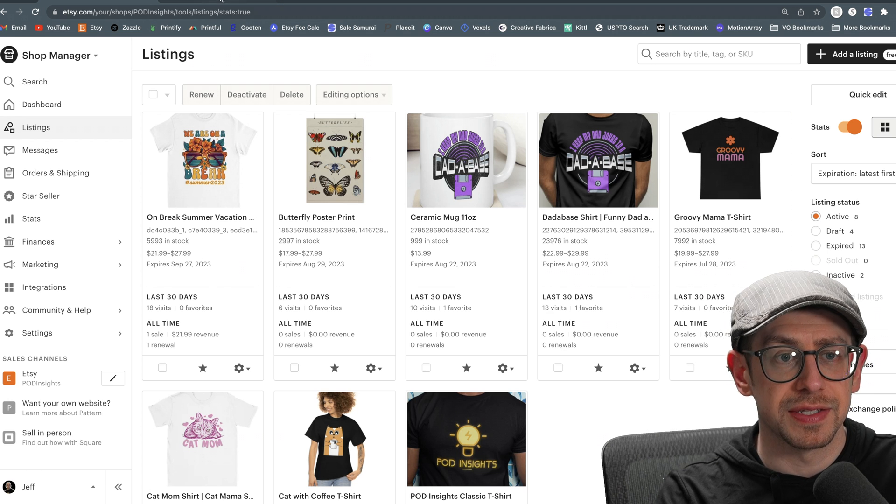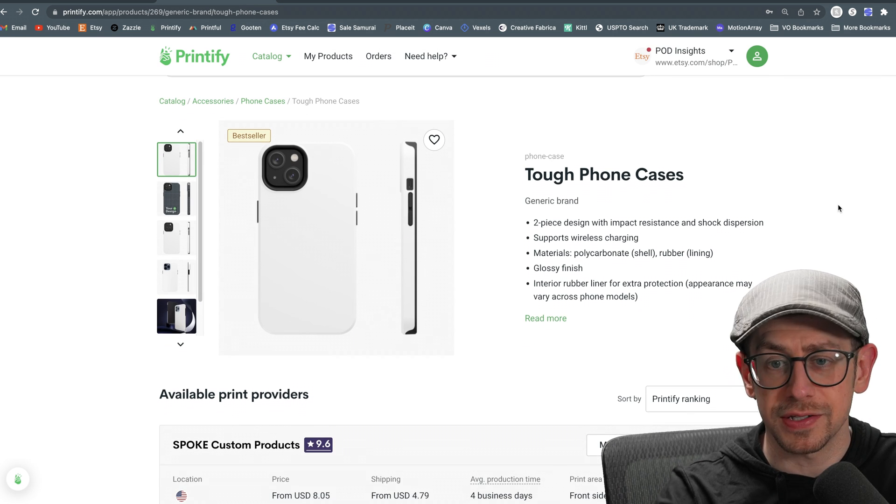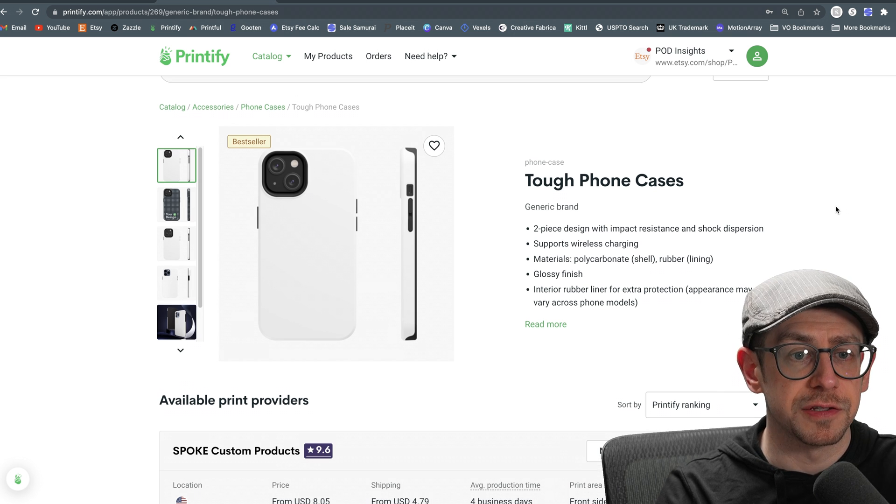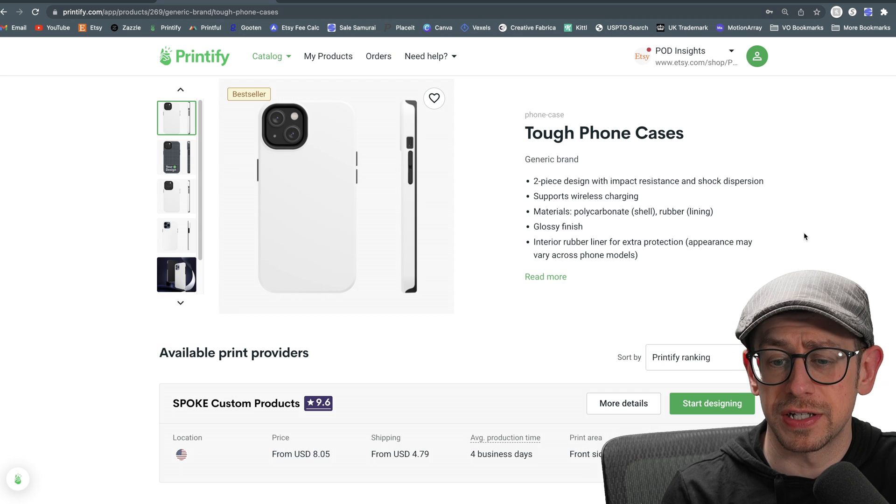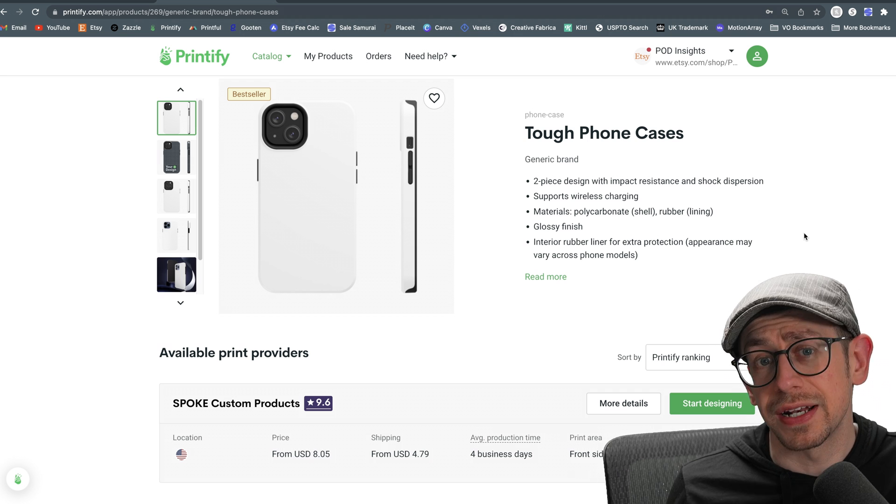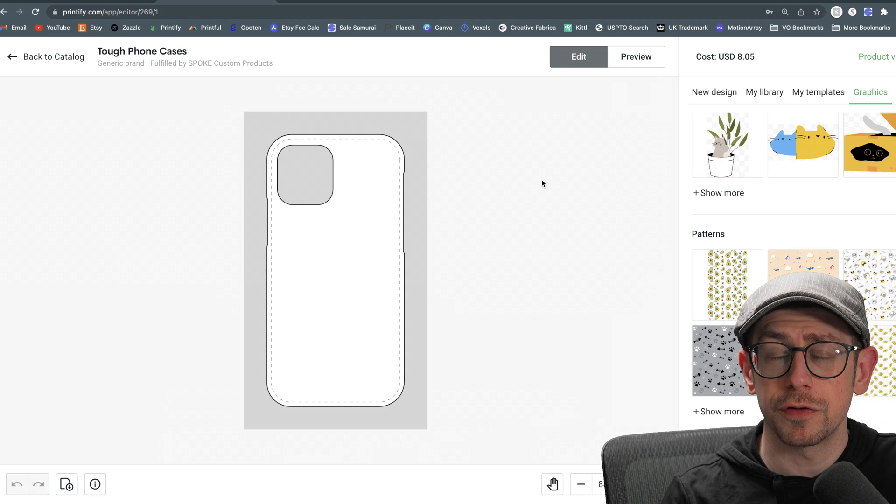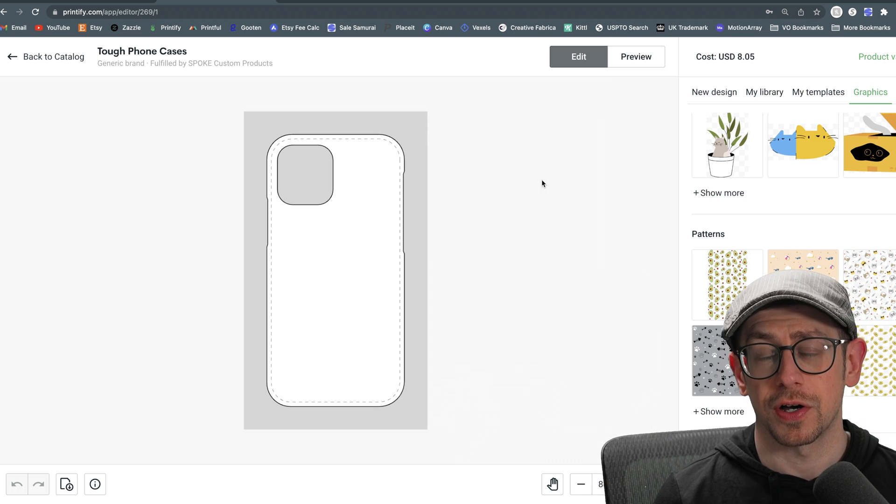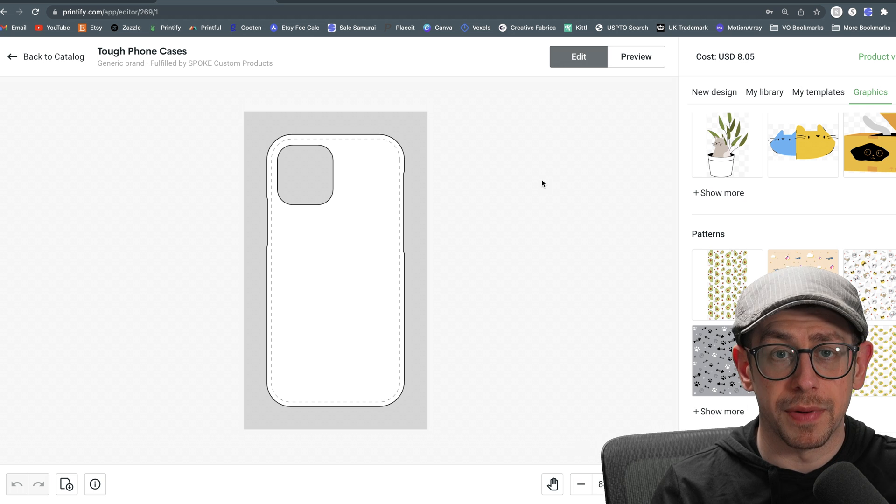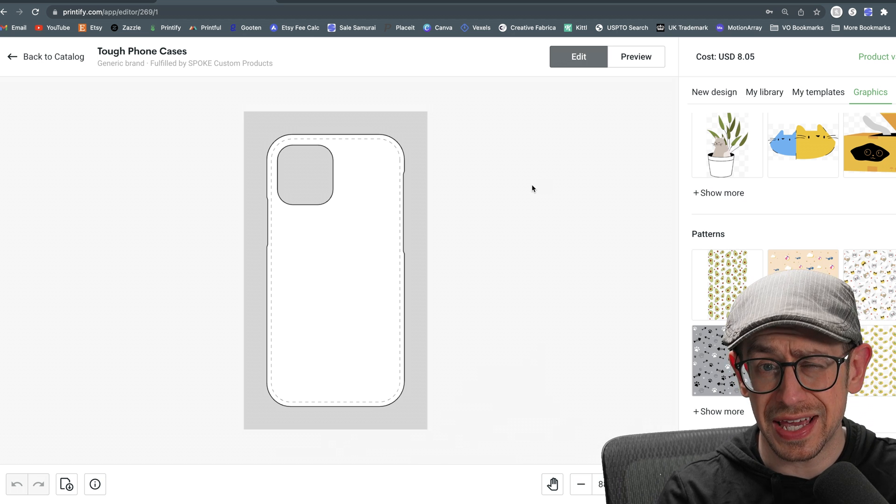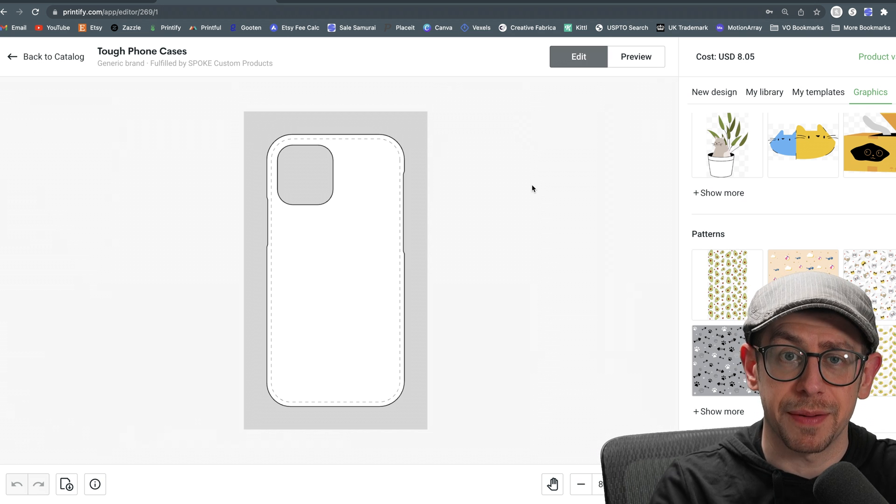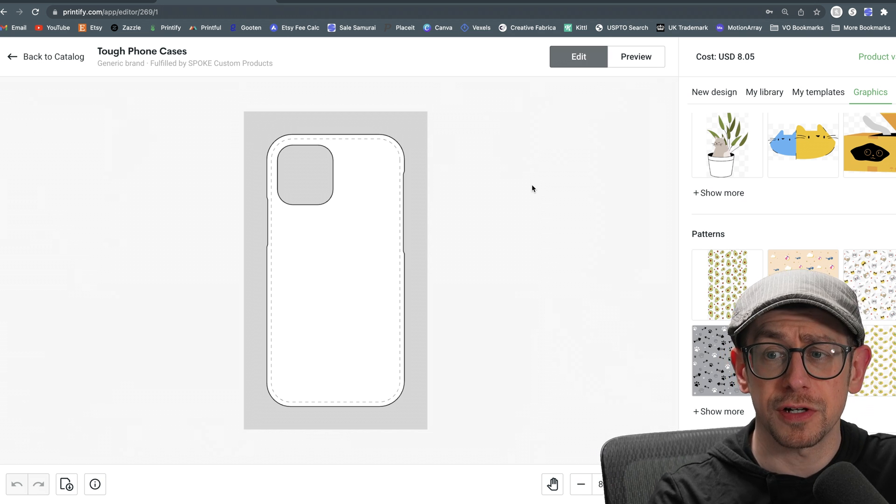We'll start with phone cases as an example. So if you're selling phone cases, let's use this tough case option from Printify. It is from Spoke Custom Products. Let's say you wanted to offer these tough cases across different phone models, but you also want to offer different design options in the same listing. What you're going to need to do first is create product drafts for each design option you want to offer on these phone cases. And you want to make sure that the models that you select, the variations for the different phone models is the same on each of your drafts. The best way to do that is just to copy the first draft over and create the different design options that you want.